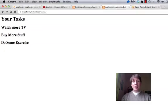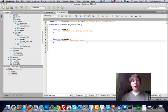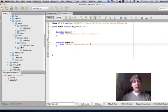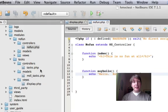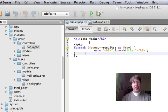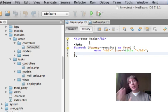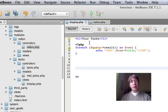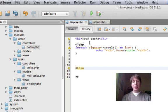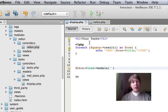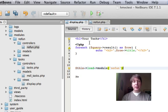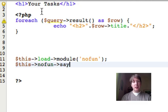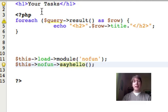Now imagine if I wanted to call that from the tasks view file, or this one, which is called display. There's actually a couple of ways that you can do this. One way is you can just go, takes a couple of lines of code, but it's really easy. You just go this, load module, and then you put the name of the module in, no fun, and then you would just say this, no fun, say hello.